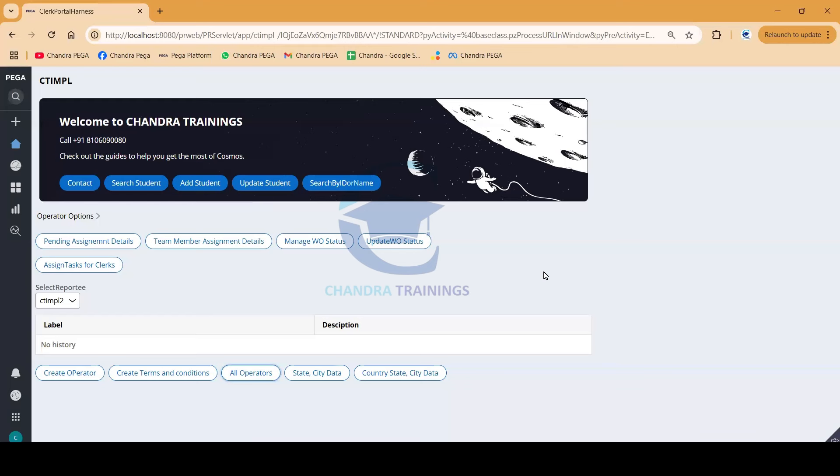This is one of the user stories we are covering as part of the Pega Mastery program. I'm the real bank manager and this is the branch manager portal where I should be given an option to get all the operators who are reporting to me.